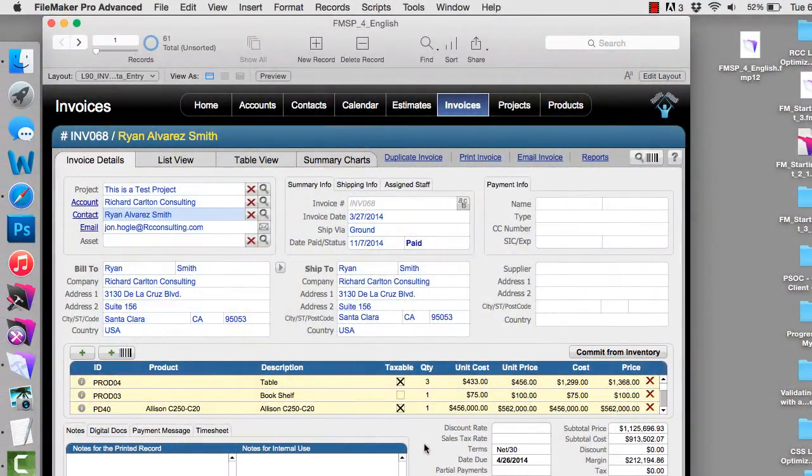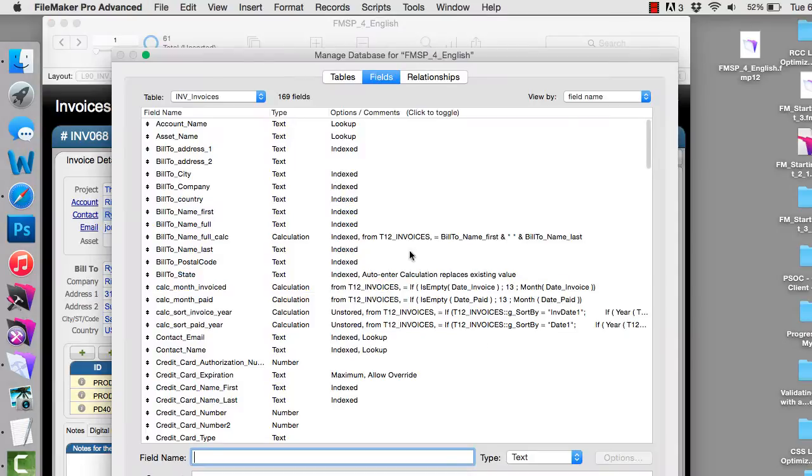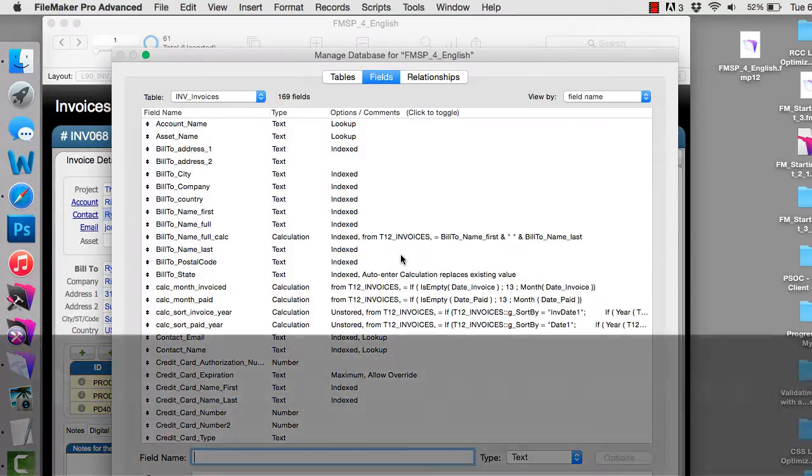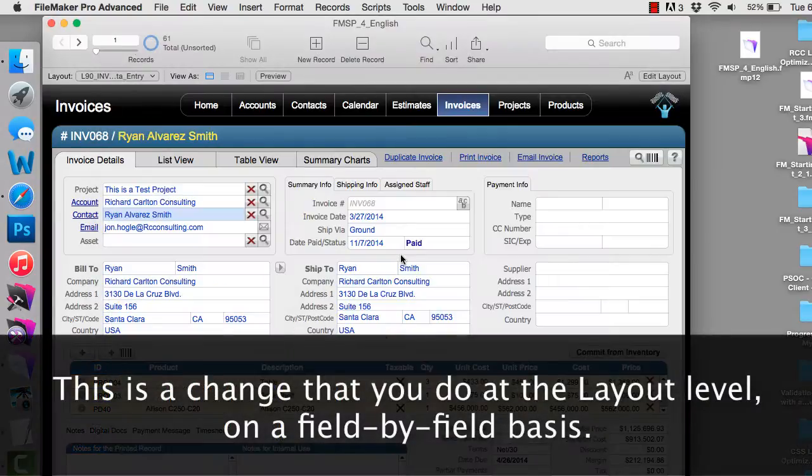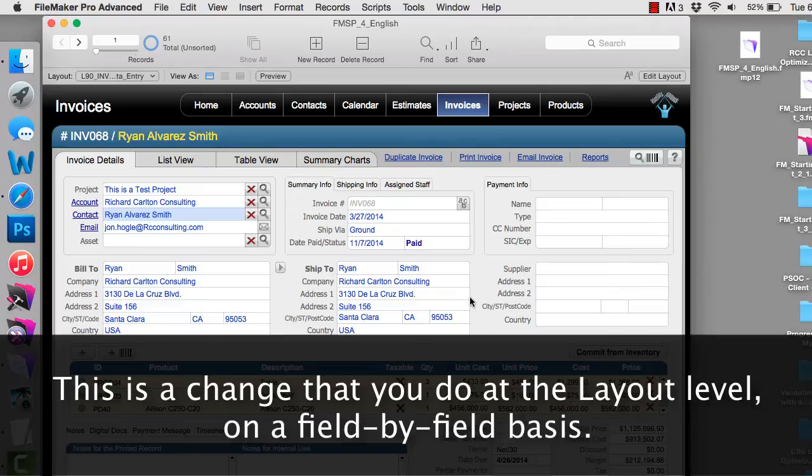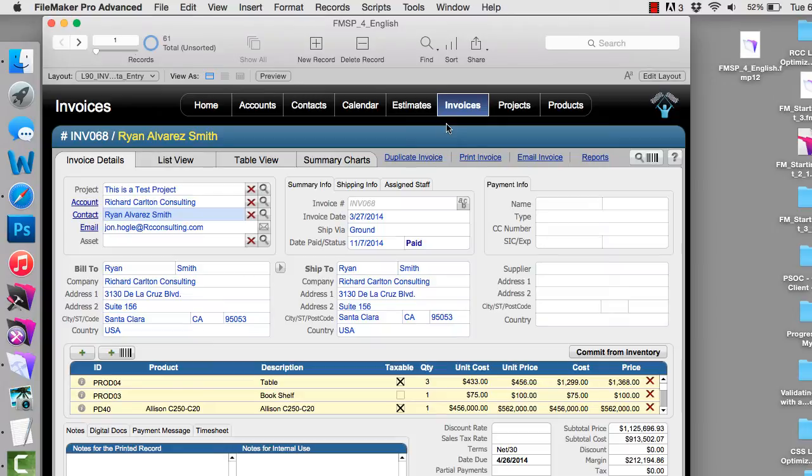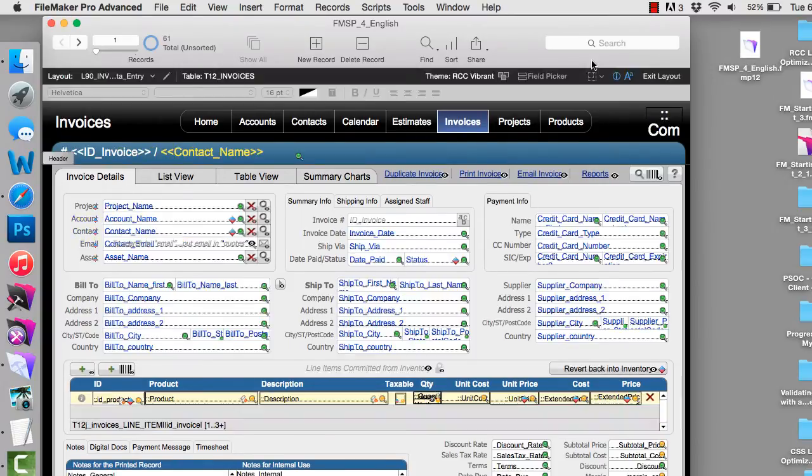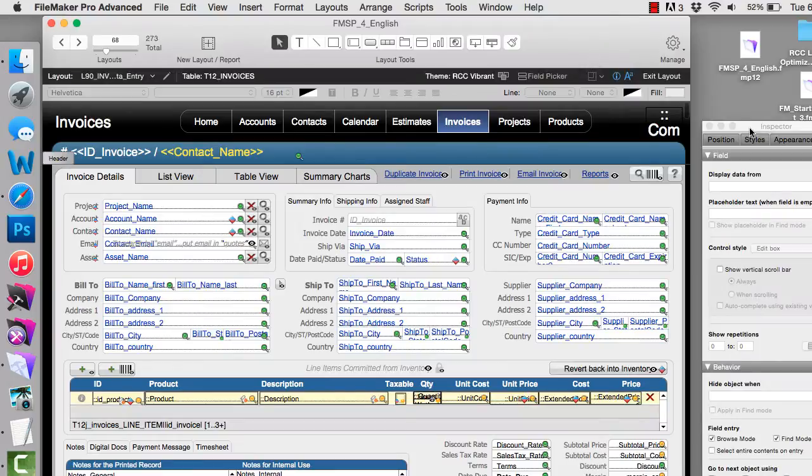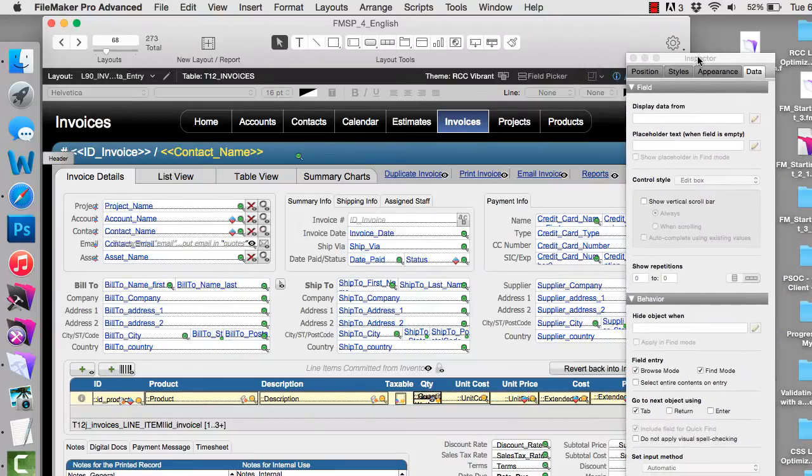So first off, this is not a change that you do at the field definition level. This is a change that you do at the layout level on a field-by-field basis. So here I am in the invoices screen in FM Starting Point. I'm going to go ahead and edit the layout, and I have my inspector right here. I'm going to move it over just a bit so I can see it.